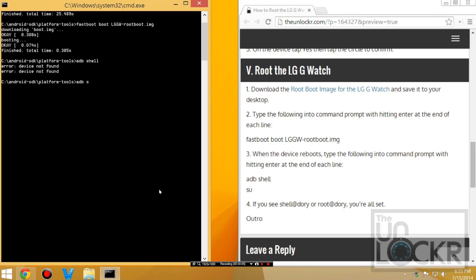And then we can type ADB shell and type in SU, and it should say root at Dory. And you should get the number sign, which means you have root access. And that's it. You're all set. Enjoy.